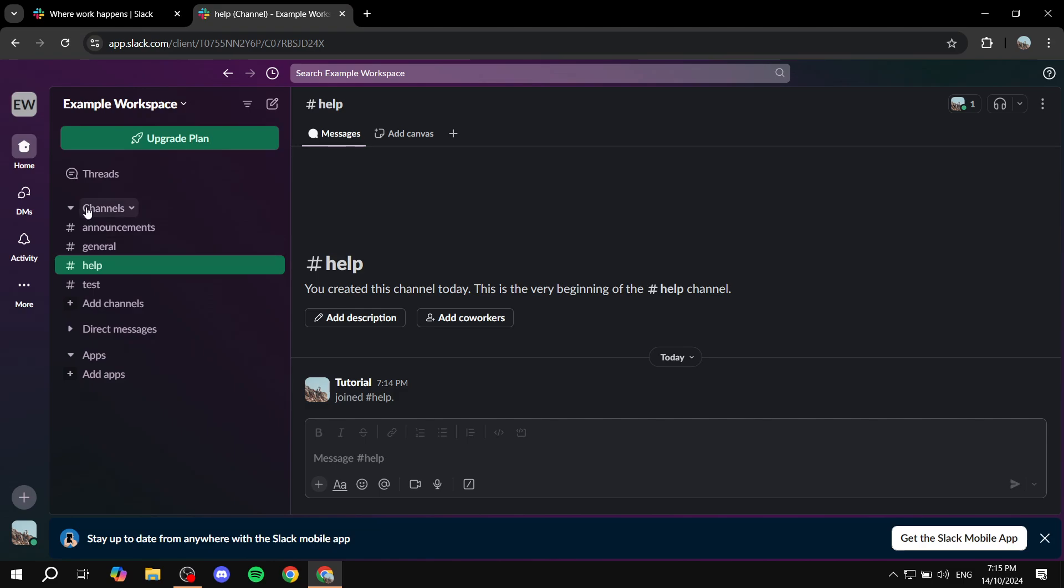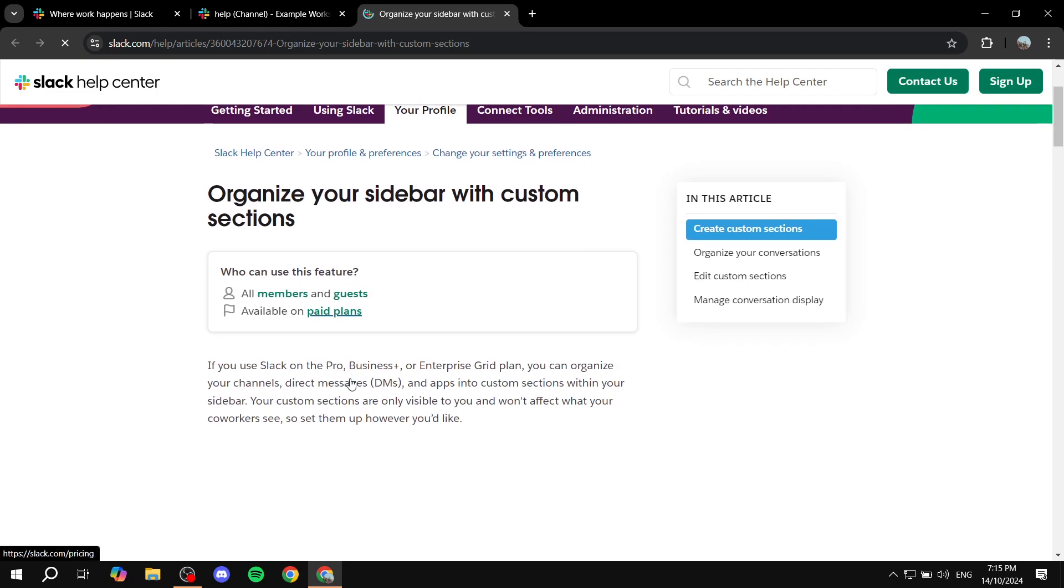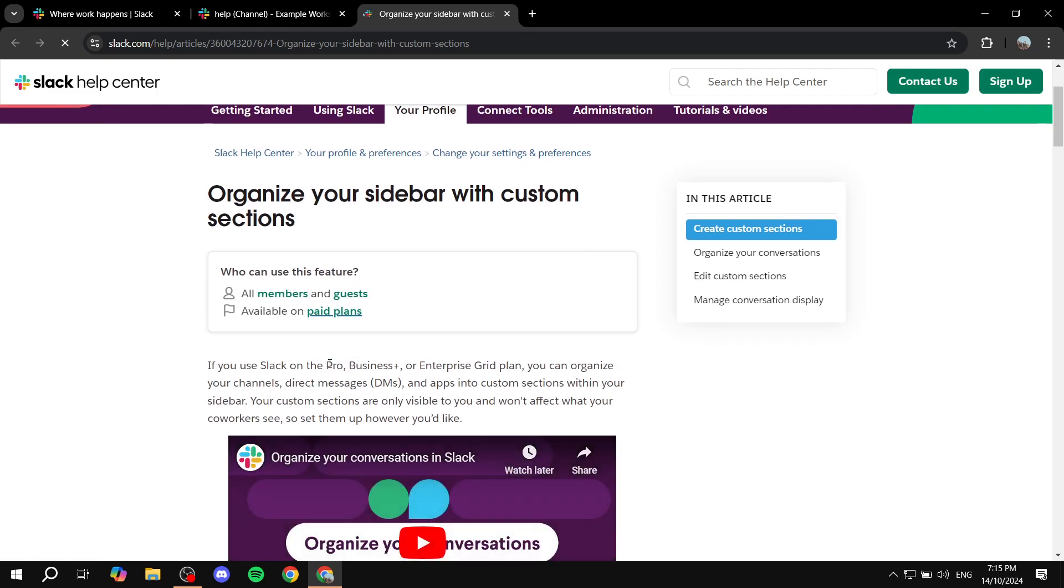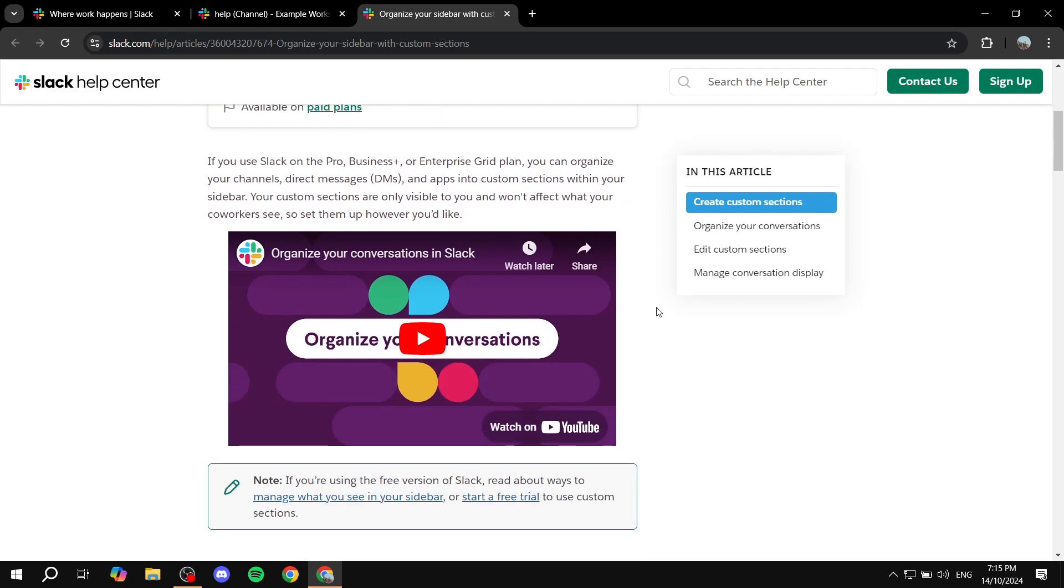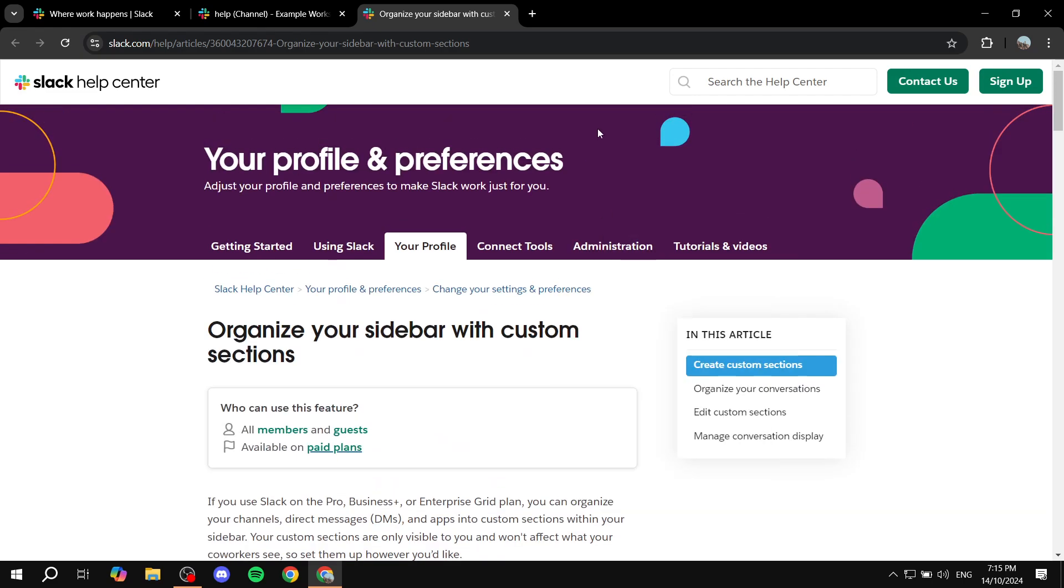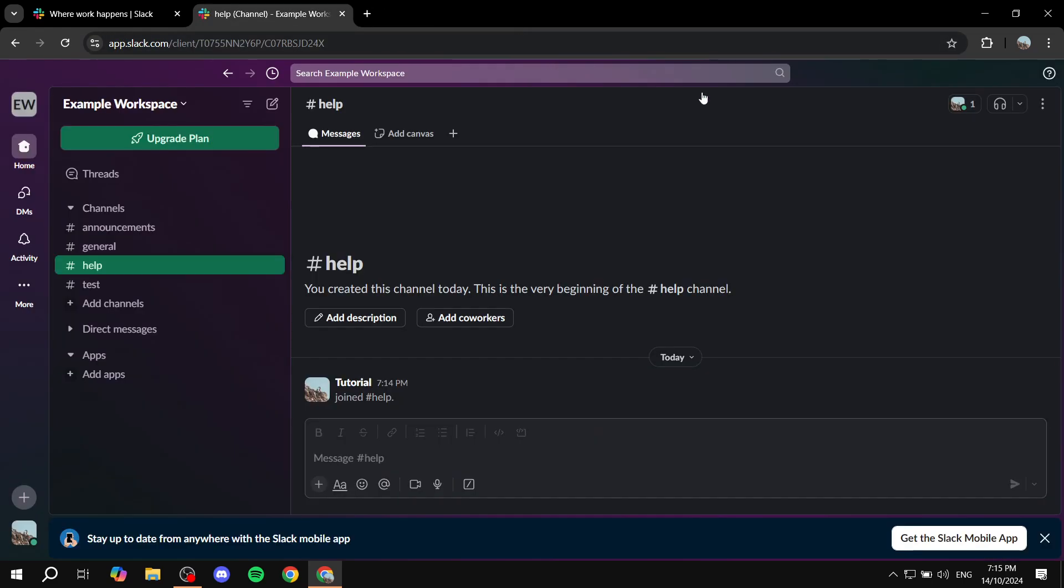So again, if you want to actually use this, you'll need to have the following plans, either pro, business plus, or enterprise grid plan in order to use it. So hopefully you found this video to be helpful. And thanks for watching.